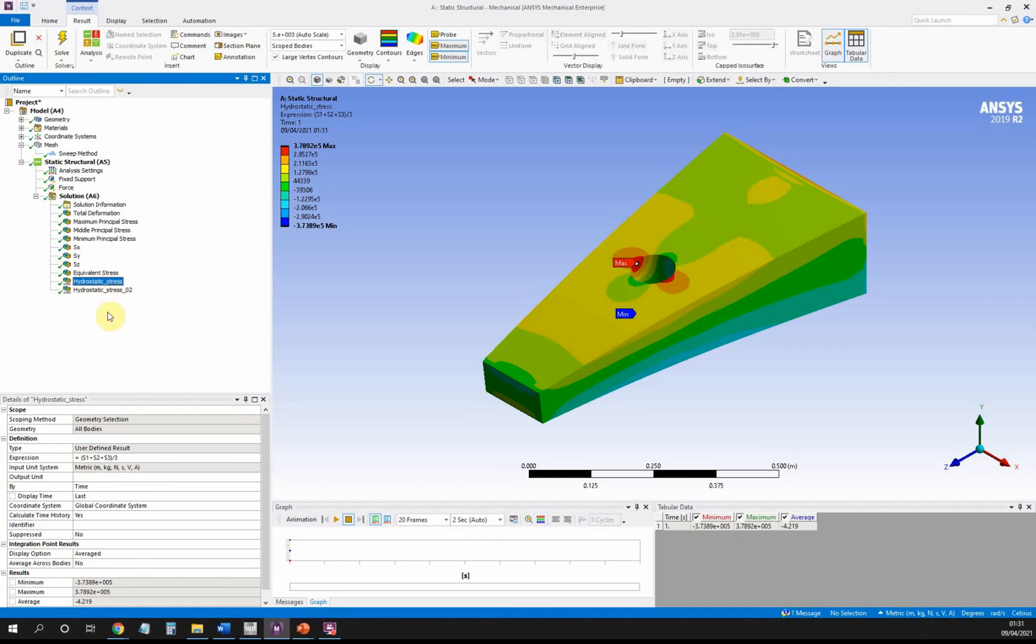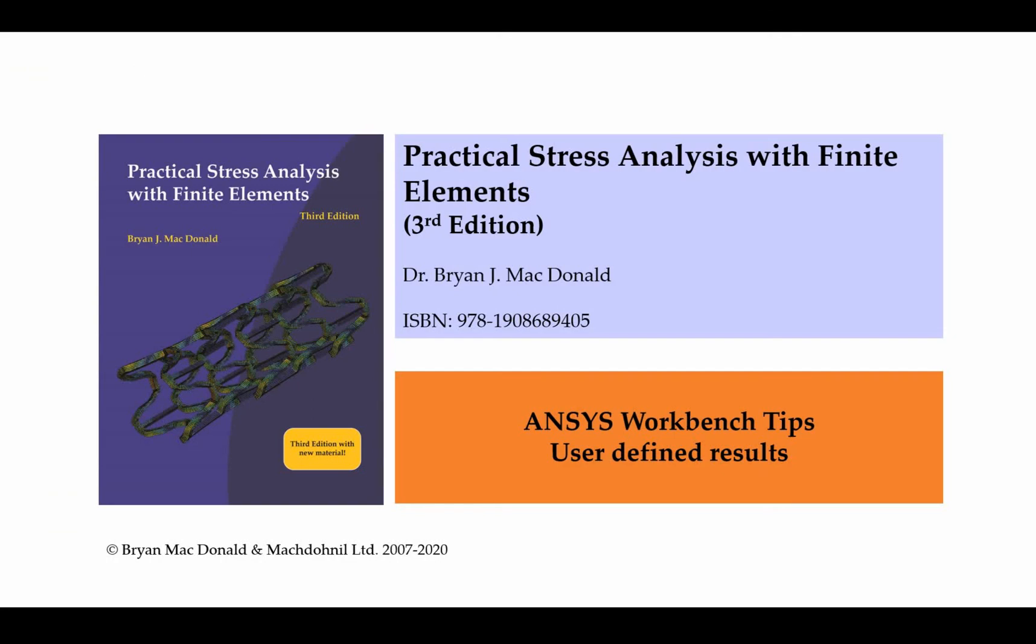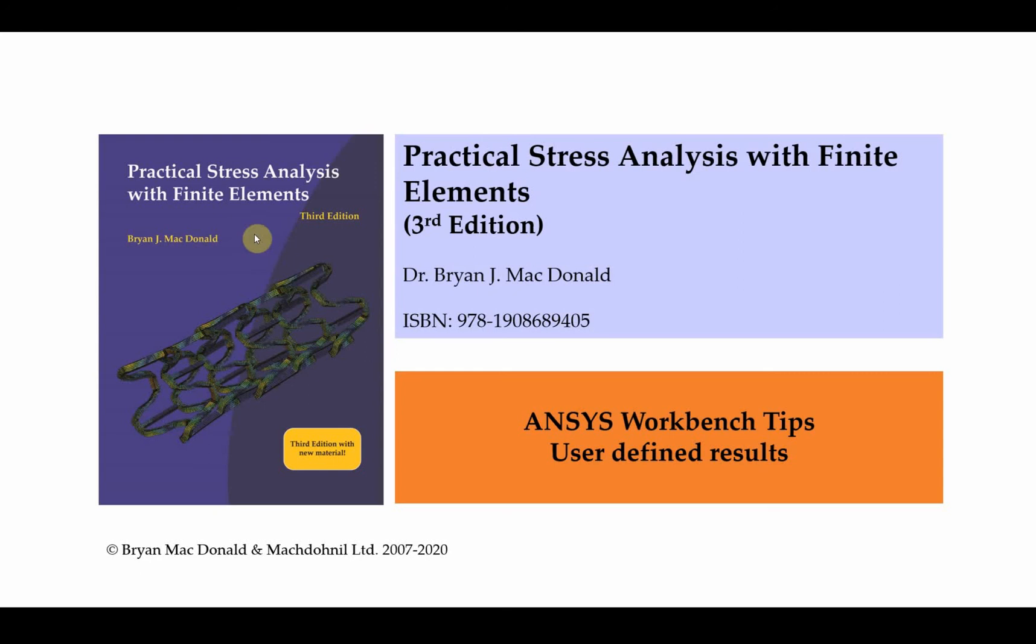That's a very quick introduction to user-defined results in ANSYS Workbench using hydrostatic stress as an example. As always, if you're interested in learning more about finite element analysis, I would encourage you to buy my book, Practical Stress Analysis with Finite Elements, now in its third edition, available from Amazon and all good online retailers. I'll provide a link in the description below. It's the best textbook as an introduction to finite element analysis. See you next time.